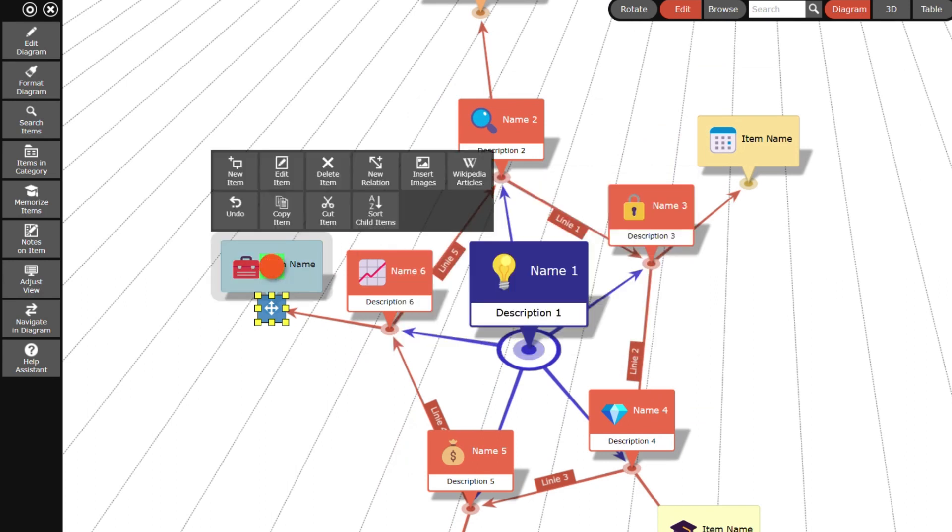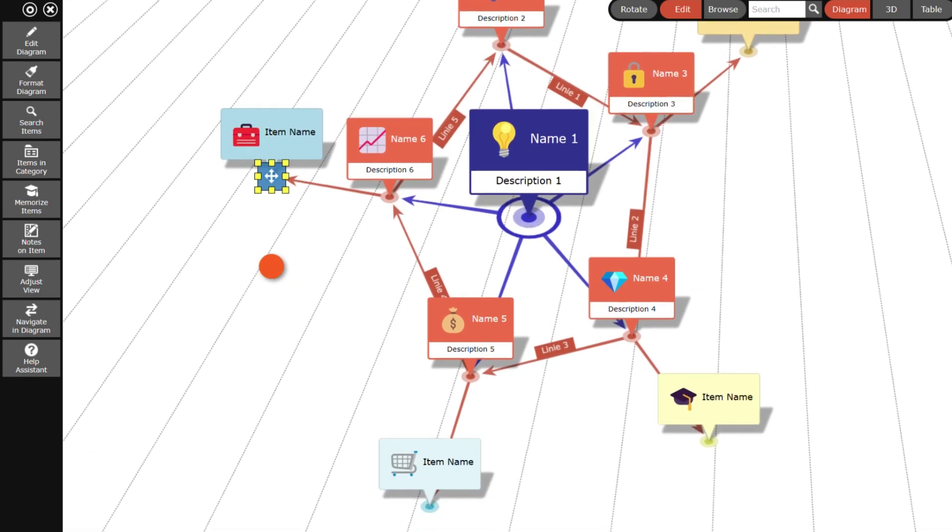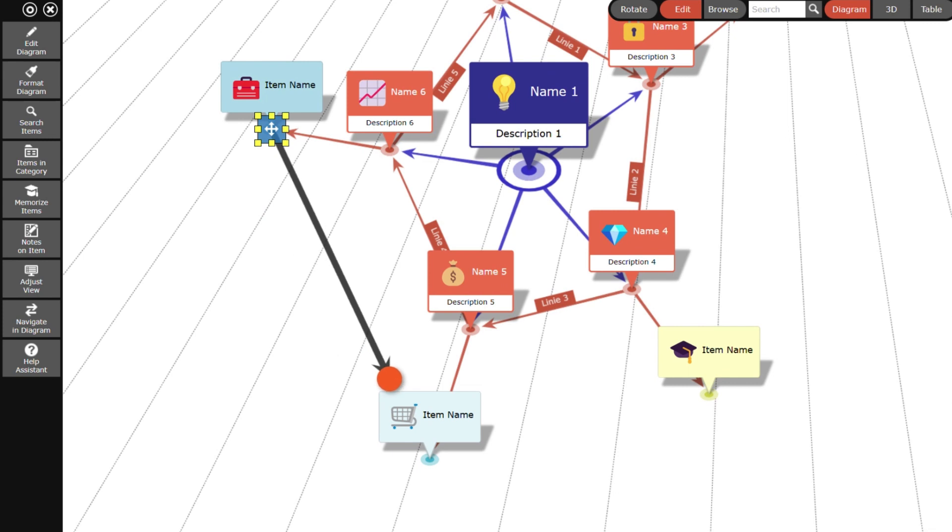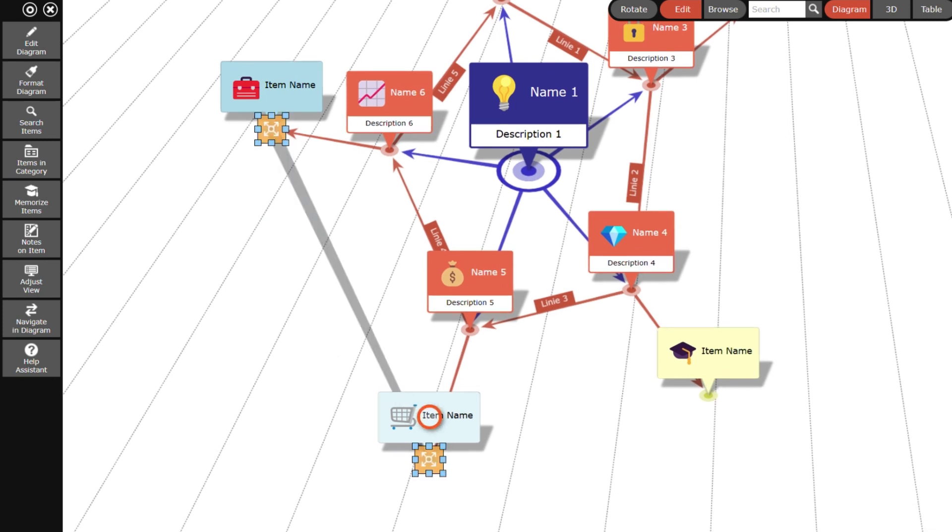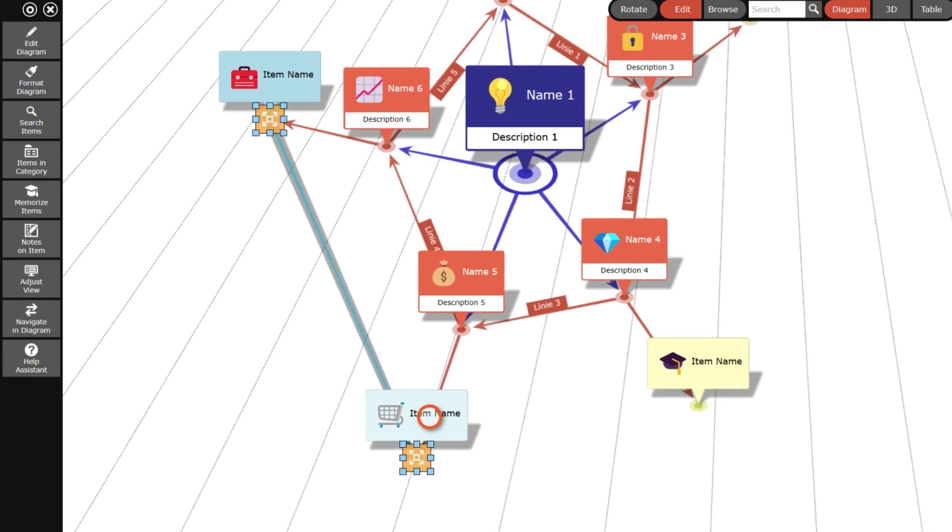To create a new relation line first click on the item where the line should start and drag the selector to the item where the line should end.